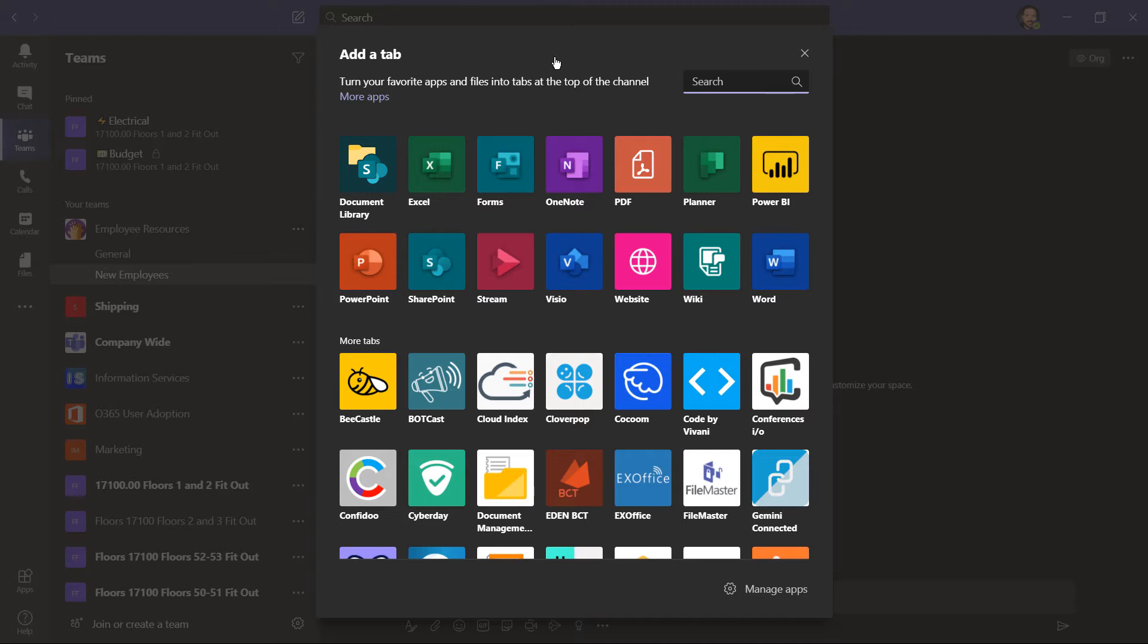Some of the tab choices include a document library, maybe from a different SharePoint site, Office 365 apps like Excel, PowerPoint, and Word. Access things like Microsoft Stream for employee videos.